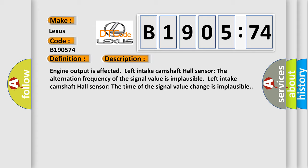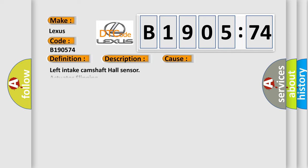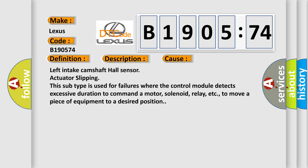This diagnostic error occurs most often in these cases. Left intake camshaft hall sensor actuator slipping. This subtype is used for failures where the control module detects excessive duration to command a motor, solenoid, relay, etc., to move a piece of equipment to a desired position.